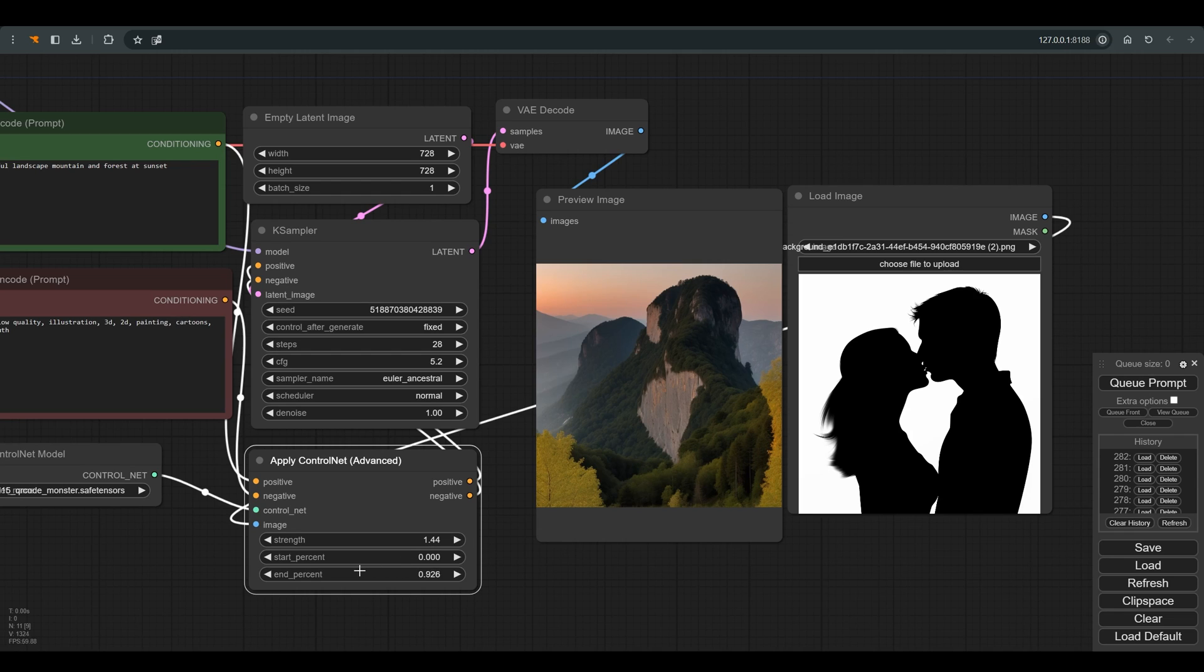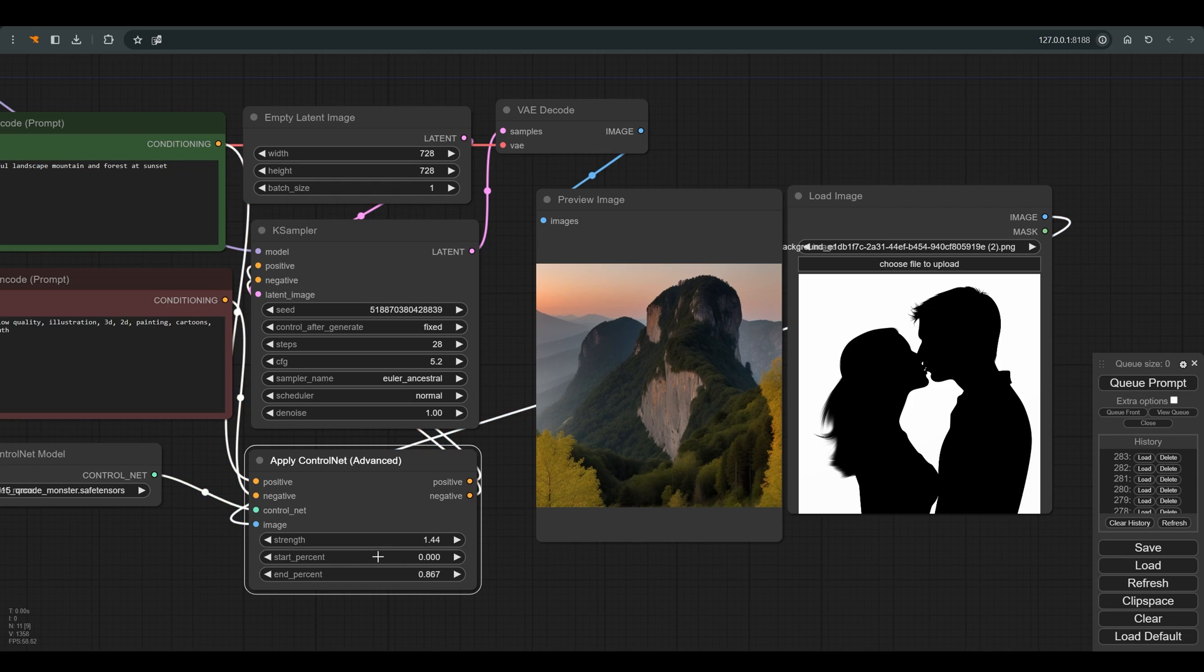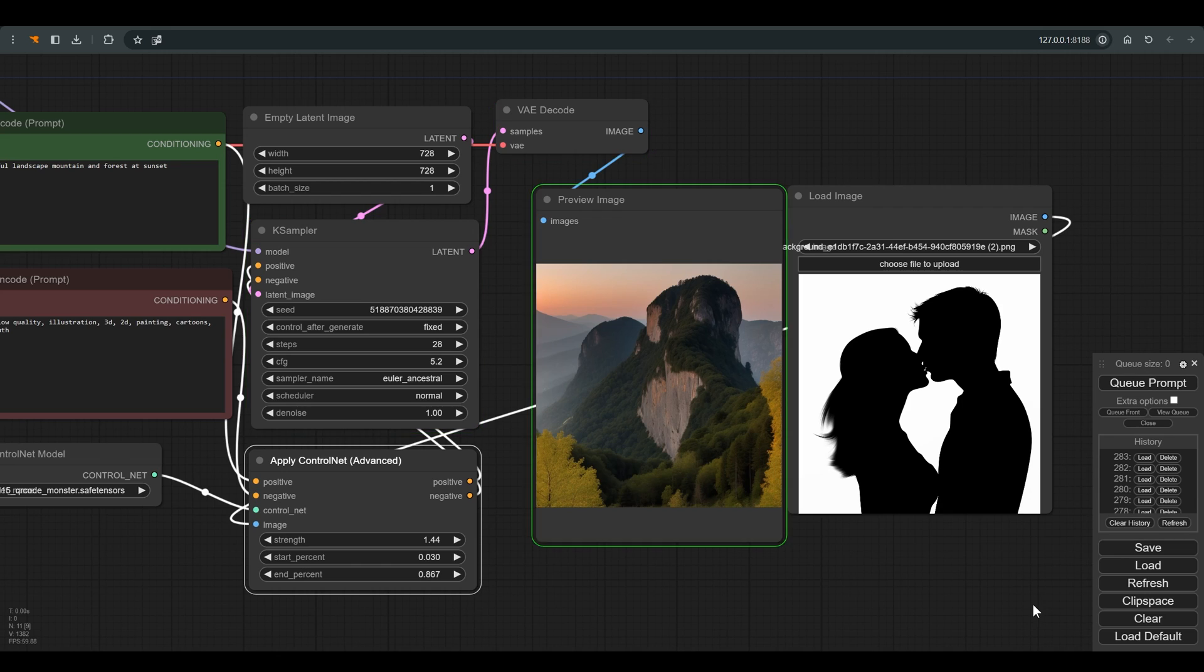And if that's not enough I can also raise the start percent, but be careful not to exaggerate with this slider because very quickly the characters will disappear.